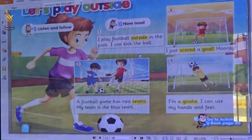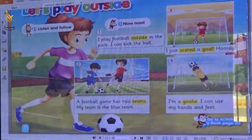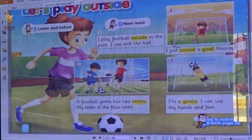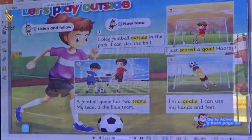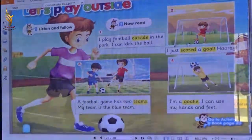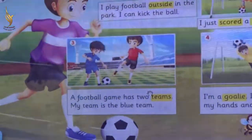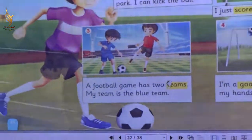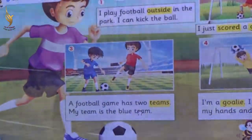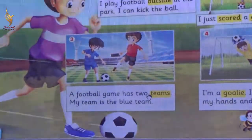KJ, Number 2. Put your finger please. Or just score the goal. Score the goal. Picture Number 3. A football game has two teams. Repeat it to me — teams.